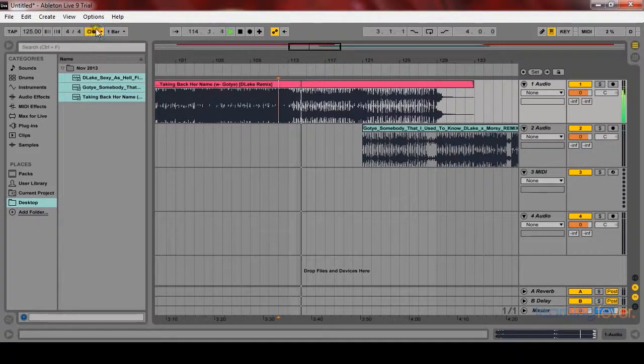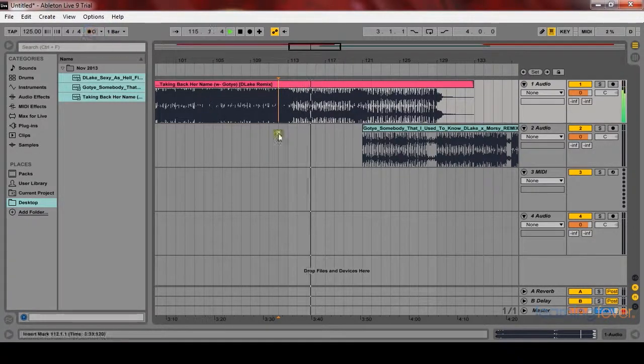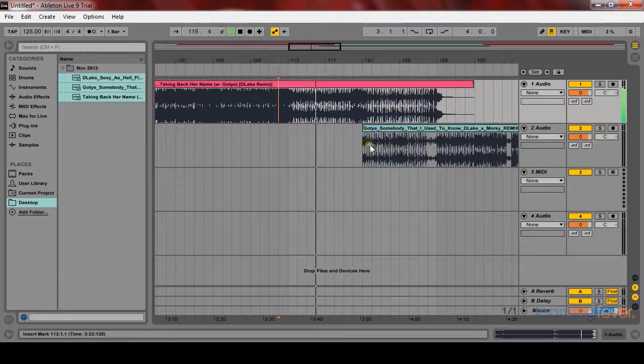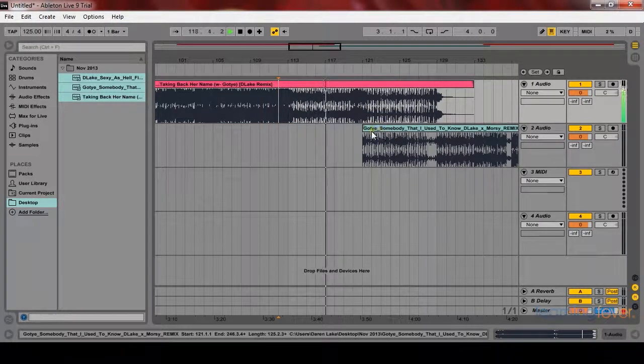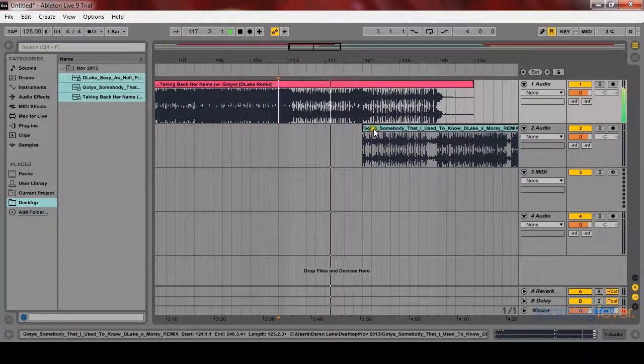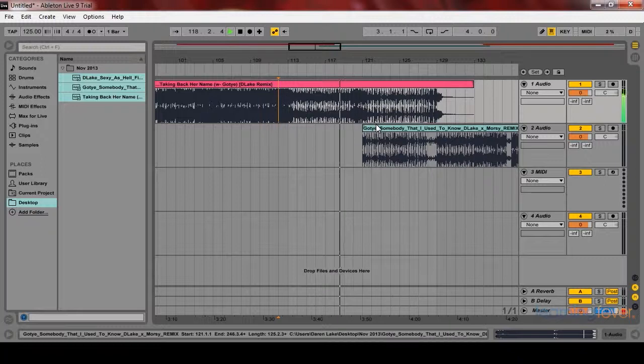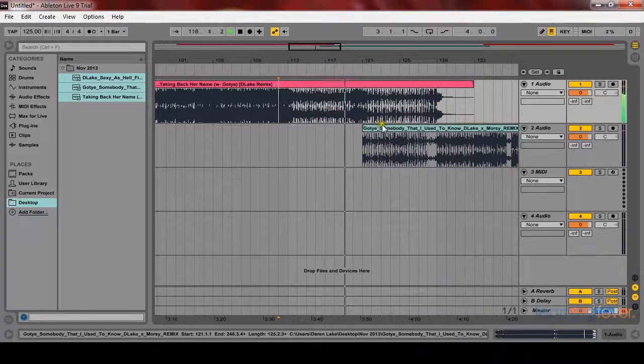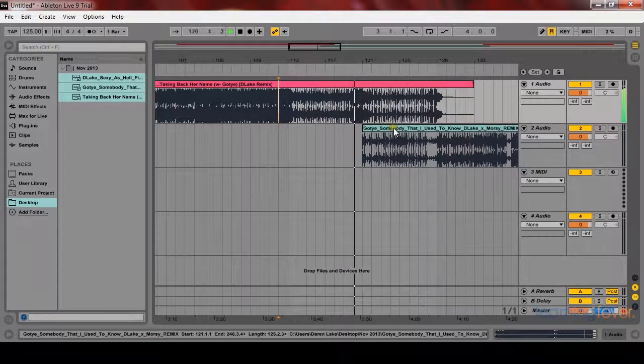You actually can turn the metronome off, it gets quite annoying. So I know that it's the outro because elements are being taken out. The bass, vocals, etc.